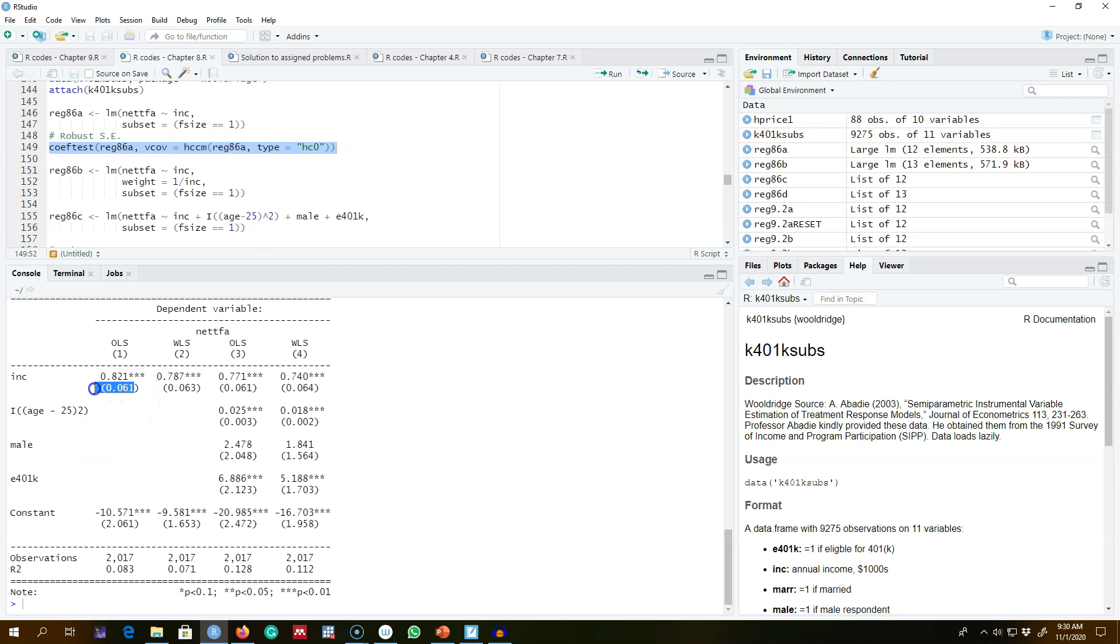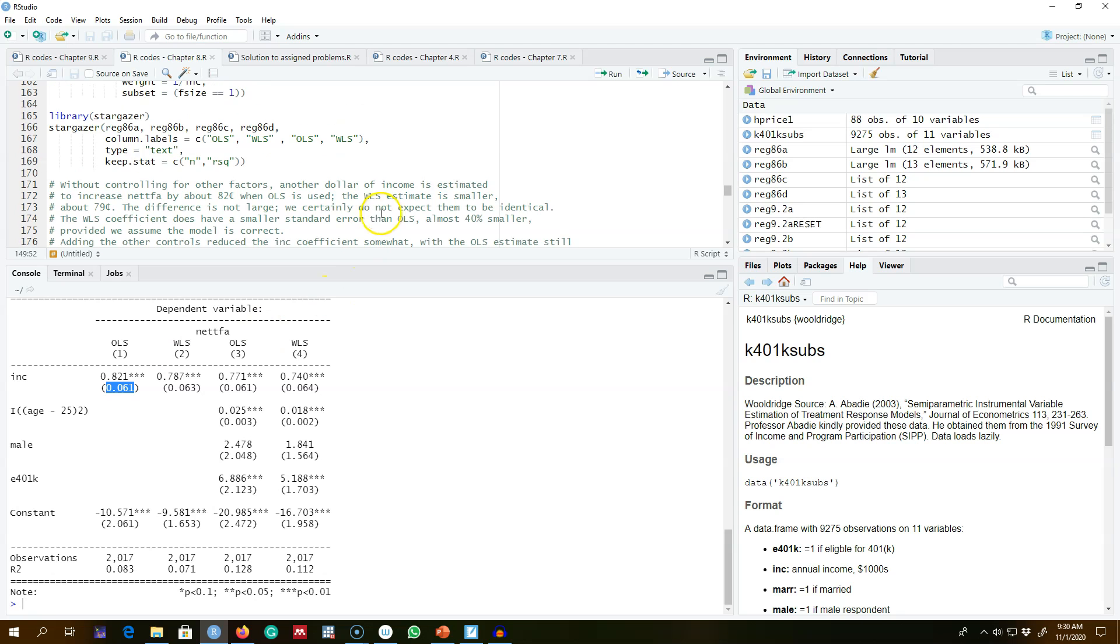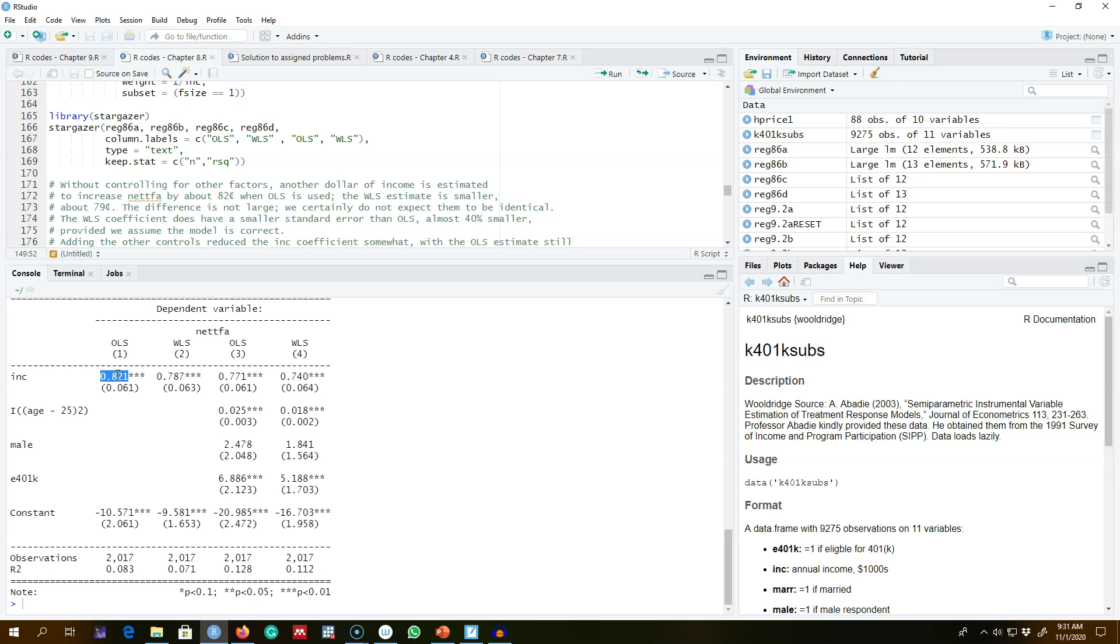These standard errors are usual standard errors. Remember, we need to get the robust standard errors using this command. This command will give you a standard error of 0.10, which will be robust, but this standard error is essentially heteroscedastic. If we do not control for anything—without any control variable and only income in the model—what we are saying is that another dollar of income is estimated to increase net financial wealth by 82 cents.